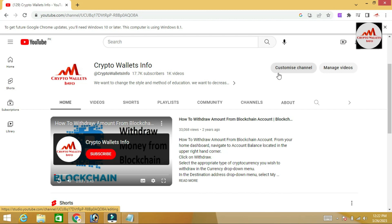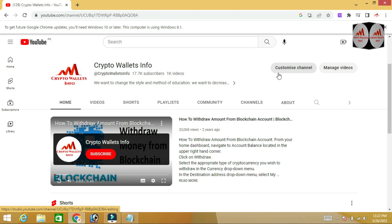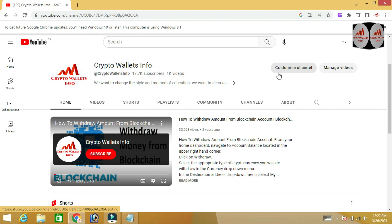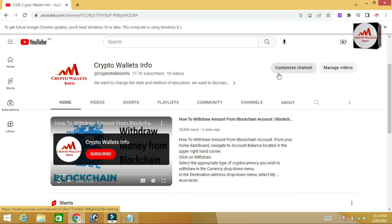Sometimes you forget your password and you want to access your account again. You need to enter your password, but if you don't have it, how can you recover, reset, or change your password? This video gives you complete information on that.